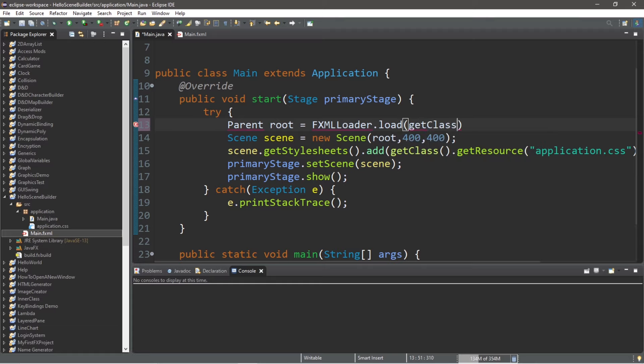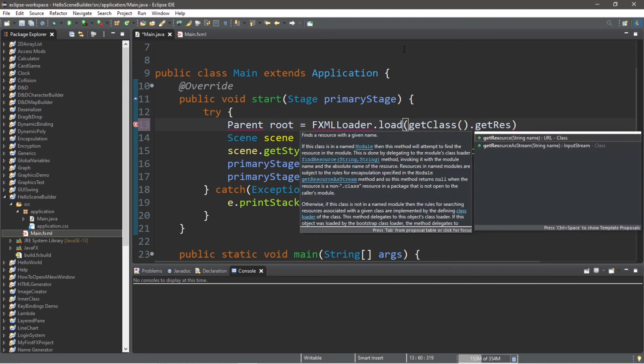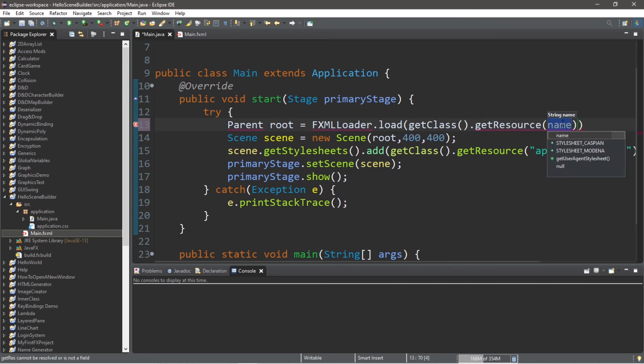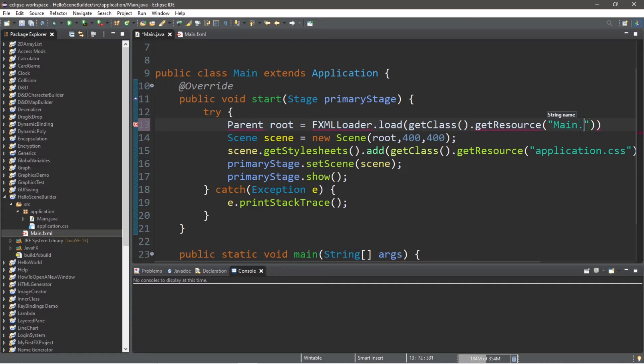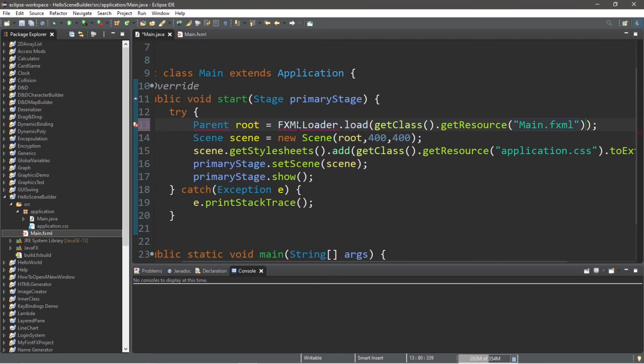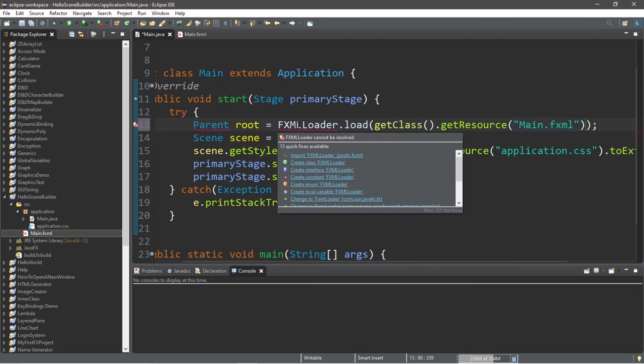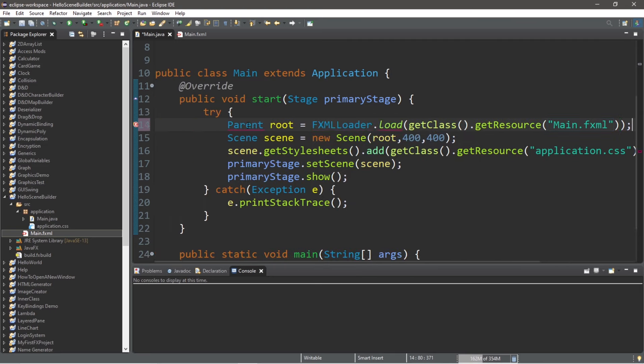Get class dot get resource, and the resource that we're going to get is the name of our fxml file. So within quotes, main dot fxml. And then I am just missing that semicolon at the end. All right, you may need to add any necessary imports, so be sure to do that as well.